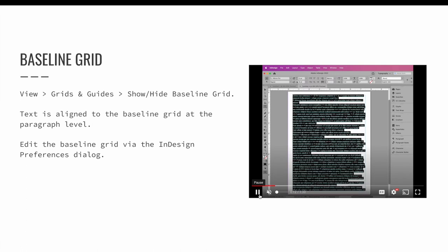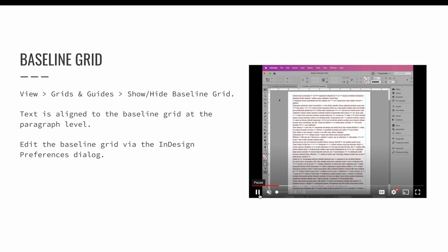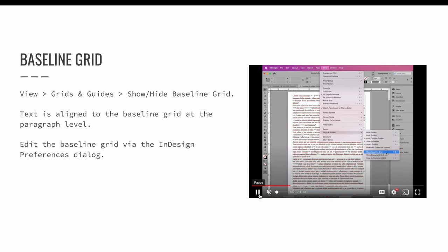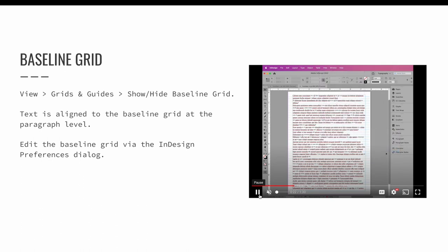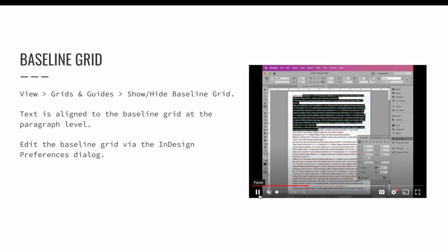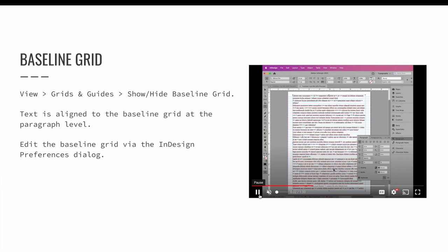Text can be snapped to a baseline grid at the paragraph level. So in theory, every single paragraph can either be or not be snapped to the baseline grid. With your text cursor blinking in a paragraph or with multiple paragraphs highlighted, use the option in the lower right corner of the paragraphs panel to align to the baseline grid.